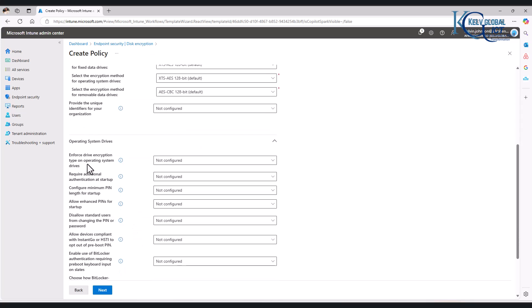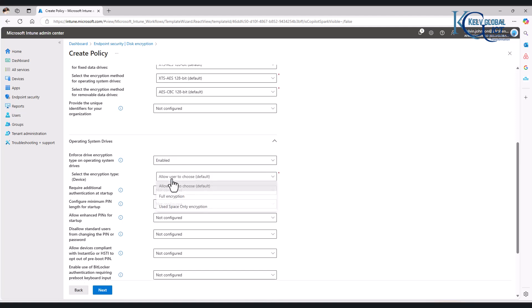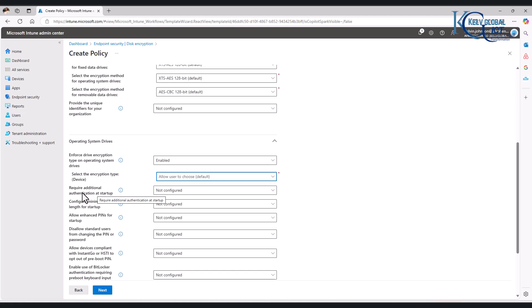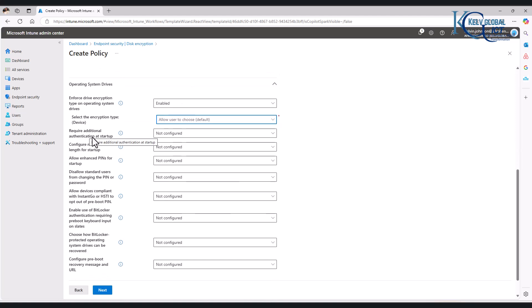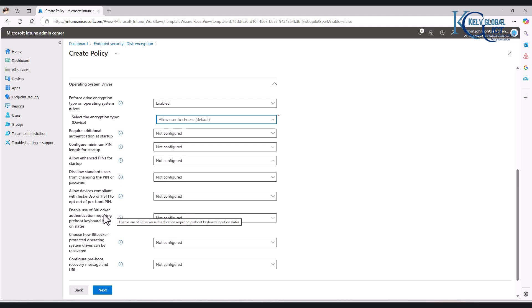Under Operating System: Enforce Drive Encryption Type on Operating System — I can say enabled. Allow users to choose default — that's okay. I don't want to require additional authentication at startup. Not all companies configure a BitLocker PIN when starting their device. My previous company configured a PIN at startup, but my current company does not require a PIN — it's only when you change specific hardware on that device that you'll be requested to enter the BitLocker recovery PIN.